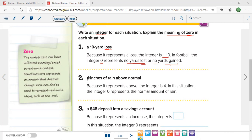Example 2: 4 inches of rain above normal — 'above normal' means positive, so it's positive 4, you write just 4. What does zero mean in this case? Zero represents the normal amount of rain — not above normal and not below normal.